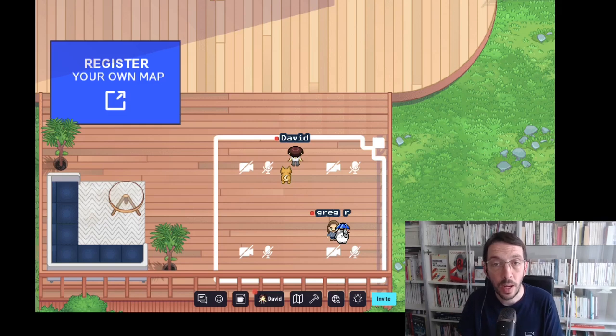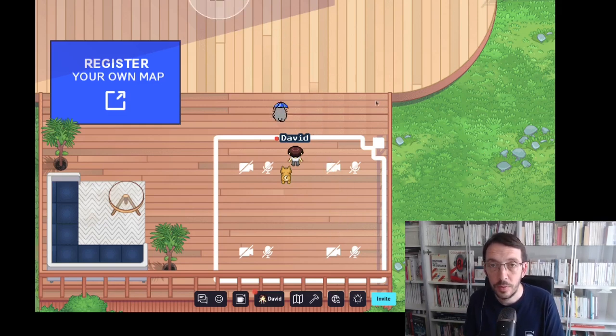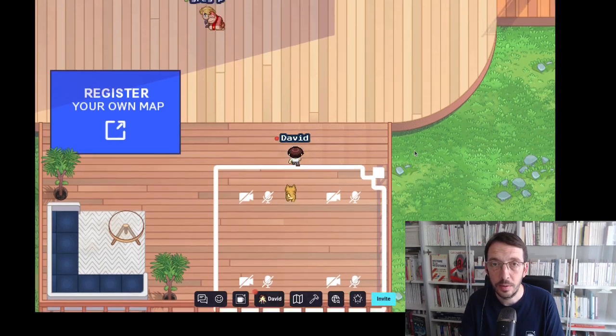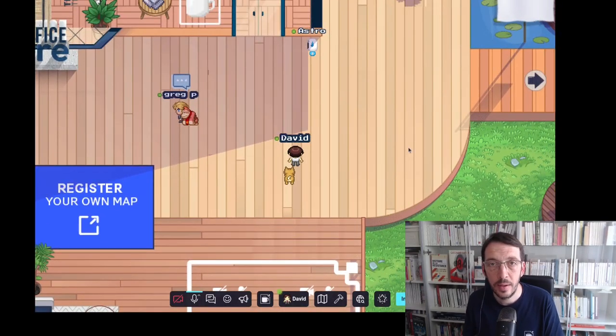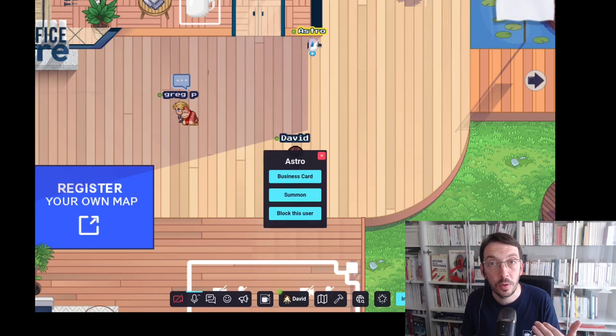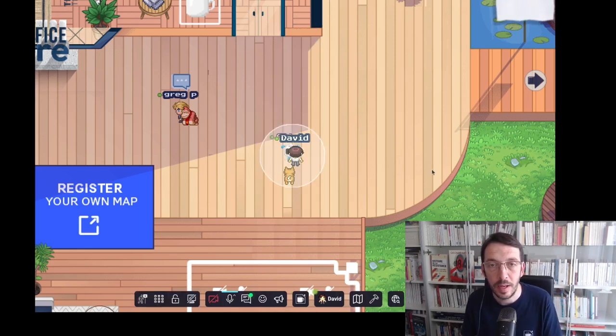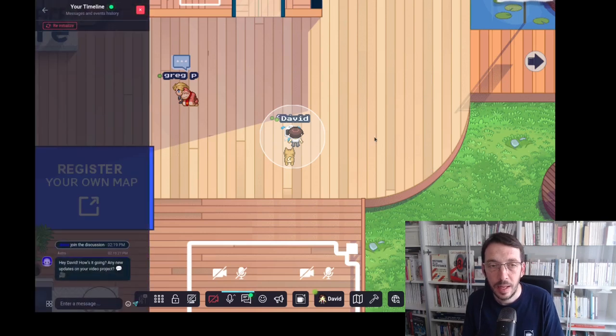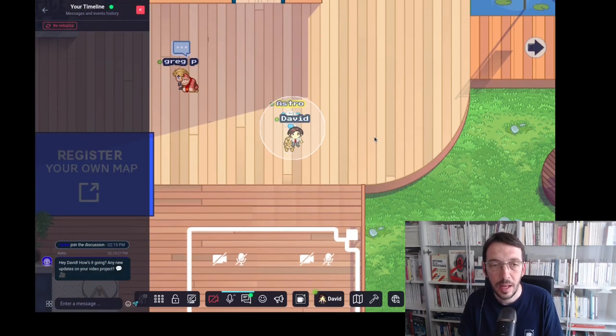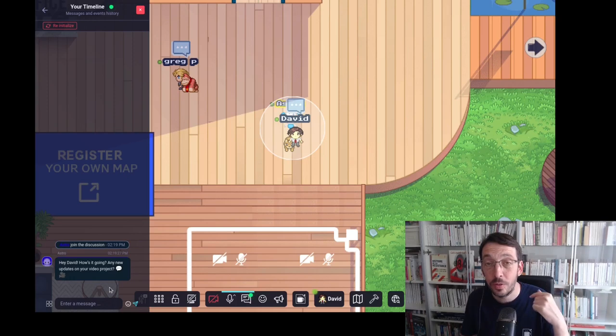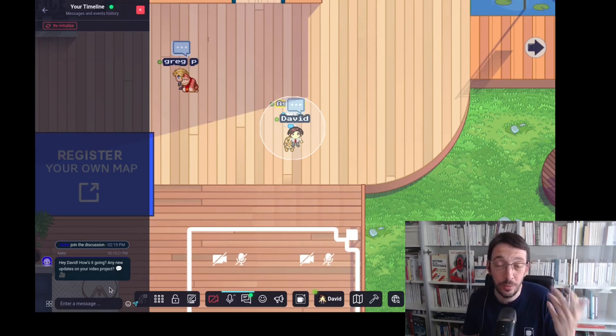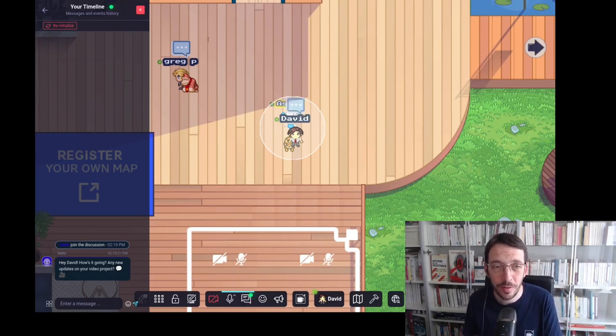So I'm going to talk to Astro which is a nice bot. I'm going to move just next to him here and I could of course walk and do a bubble. I can also ask him to come here with a summon button. So I'm doing that. Hey David how's it going? Any new updates on your video project? Okay so Astro knows I'm actually recording a video because I told him a bit earlier.